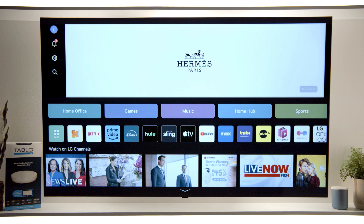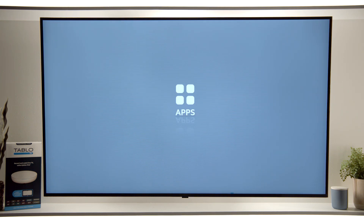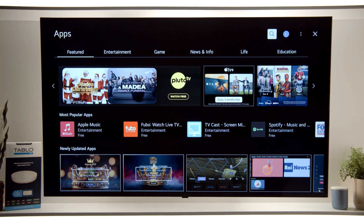Starting from the home screen of your LG Smart TV, select Apps. Then select the search icon in the top right corner.